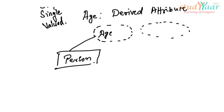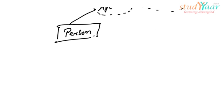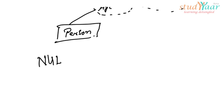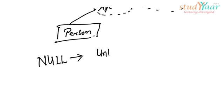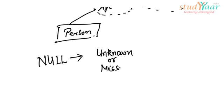Now let's take a look at a special value that every attribute can have. We call this special value as a null value. Null value indicates that either the value of that attribute is unknown or it is missing, or it is just not applicable.